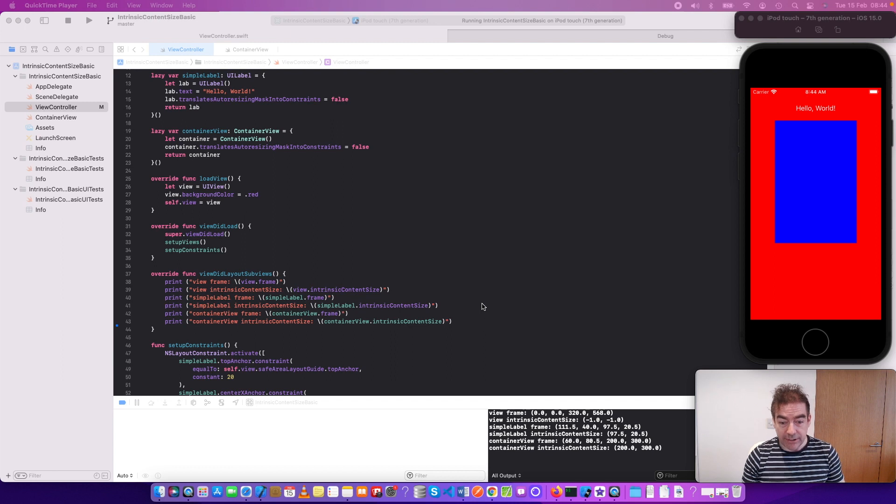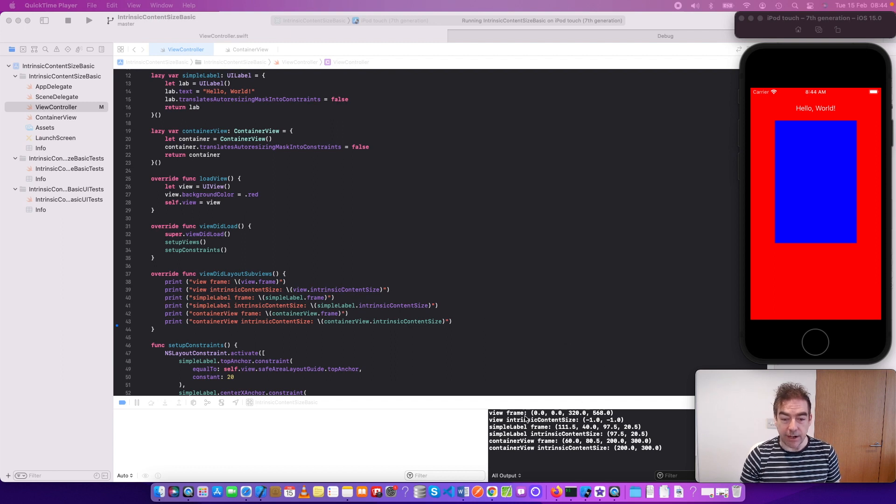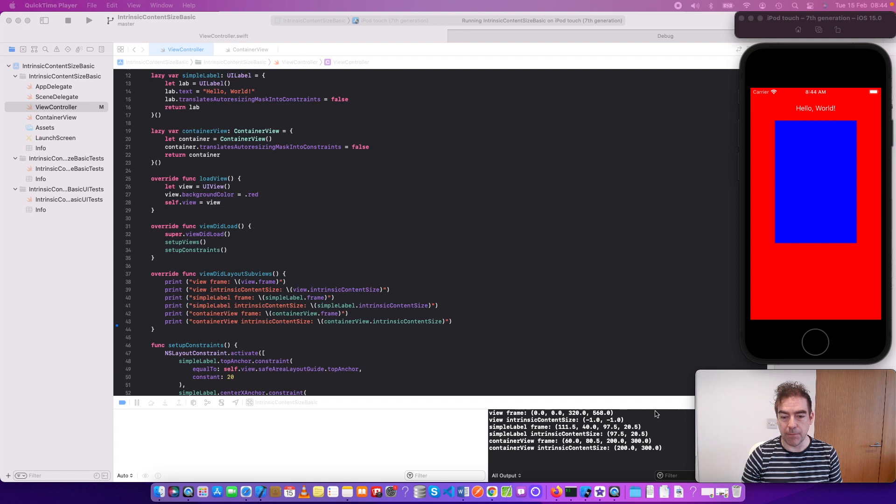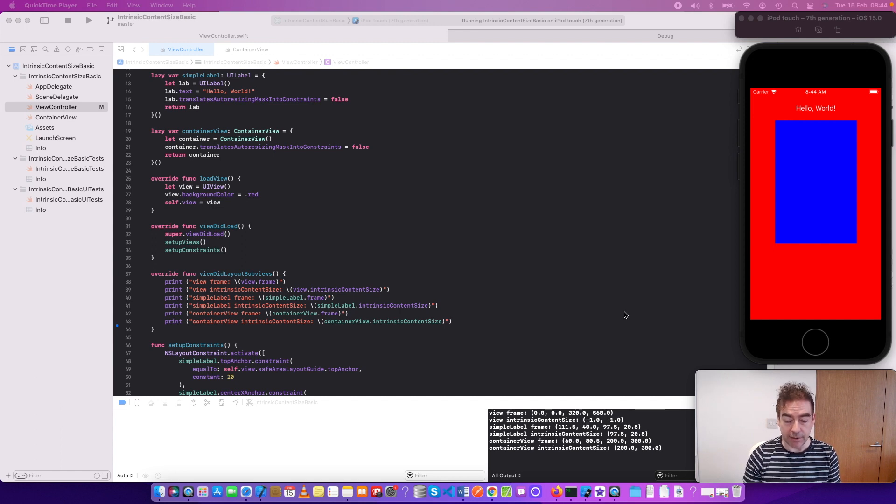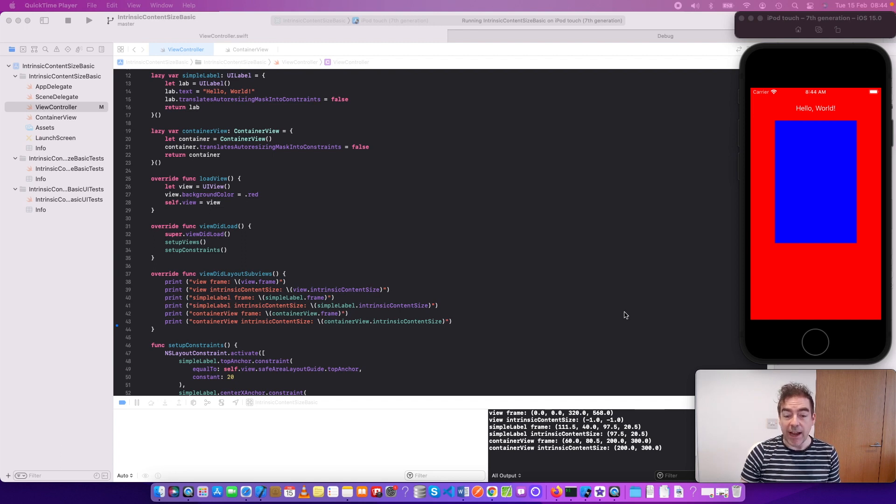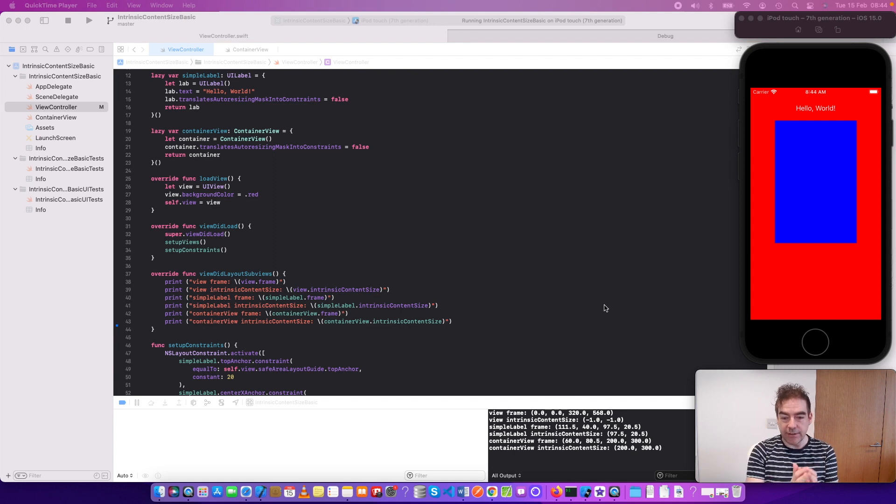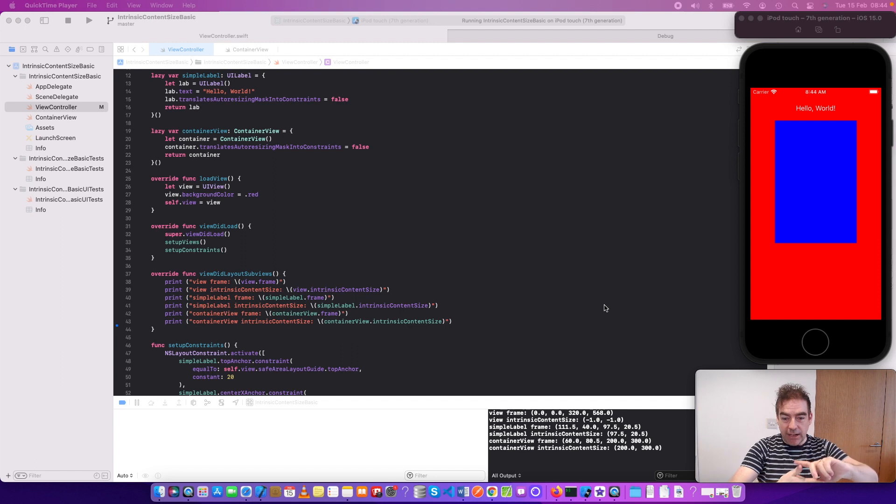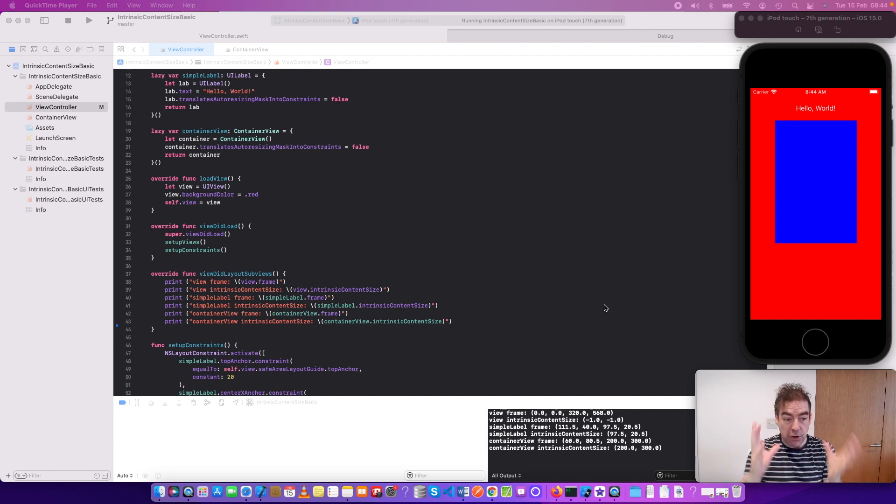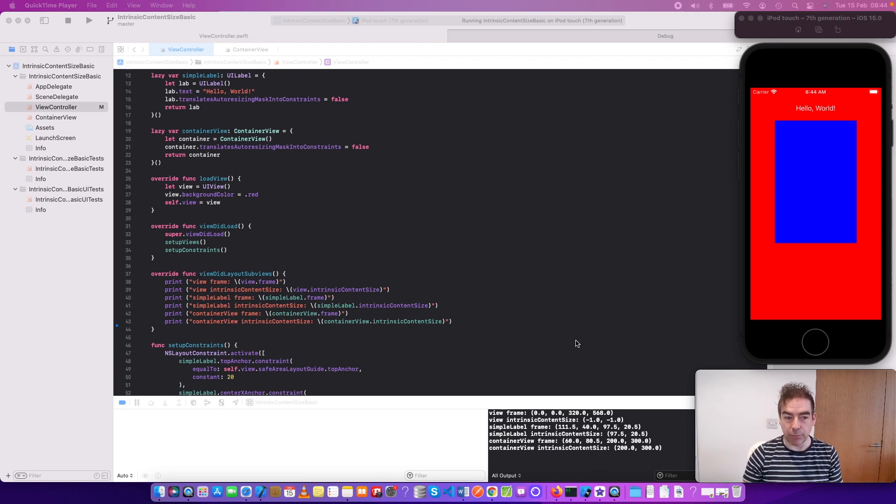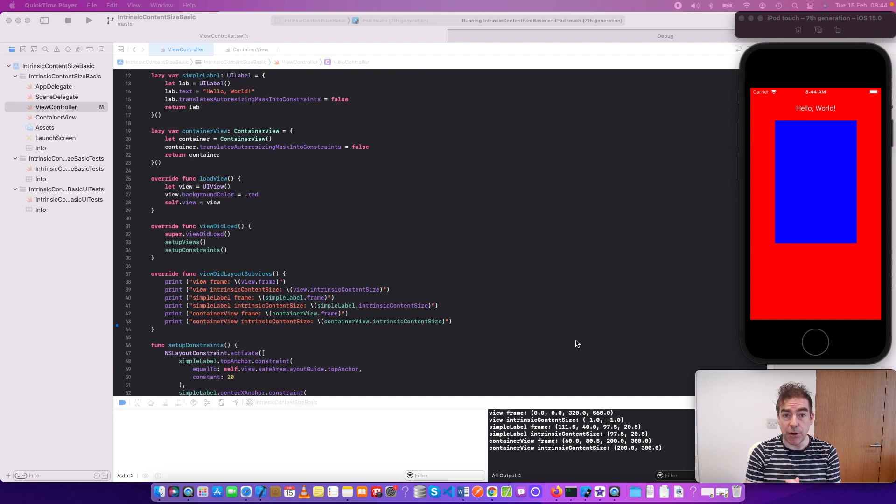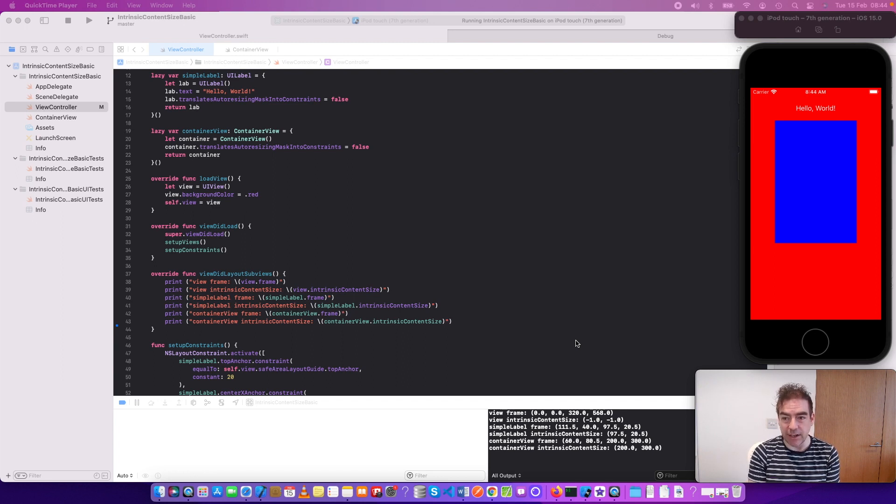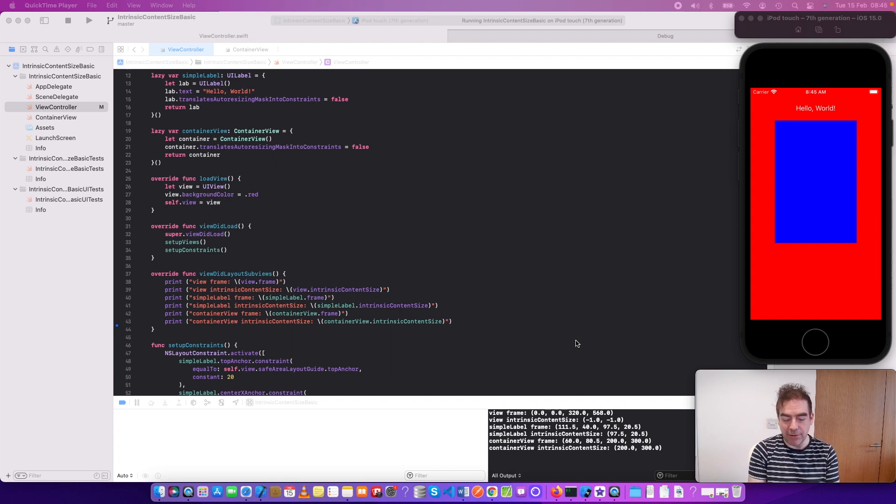I'm printing out the intrinsic content size and the overall view, because this is an iPod touch, is 320 by 568. Its intrinsic content size, which is kind of the value of its content so we can derive the view size, is minus 1 minus 1, because for a plain UI view it doesn't make any sense to have an intrinsic content size, especially since it doesn't have any content.